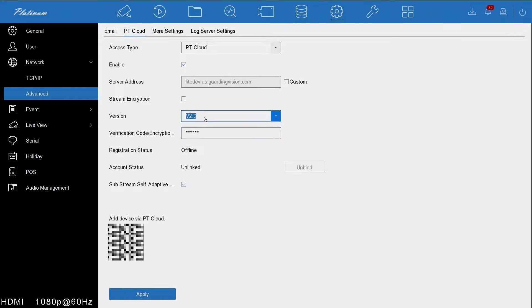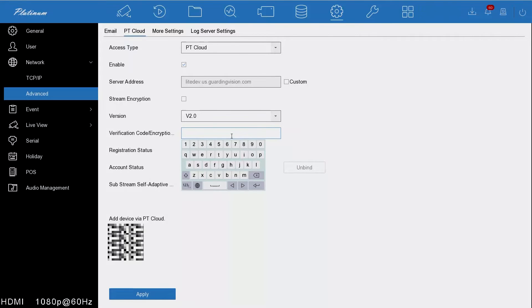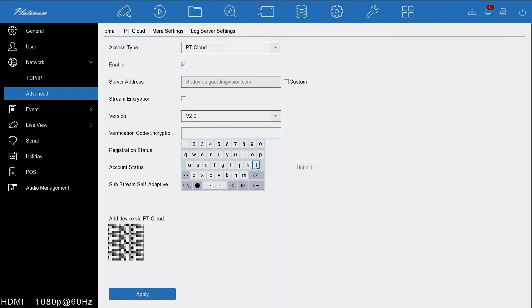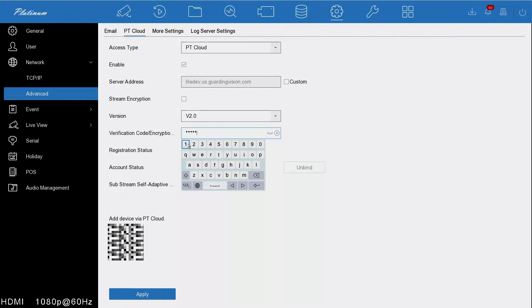After that, you need to also make sure that V2 is ticked or selected, and we need to create an encryption code. This is what makes your device more secure. We can just put in here, for example, LTS321. Probably a good idea to use something a little bit more complicated, but that will do for now.